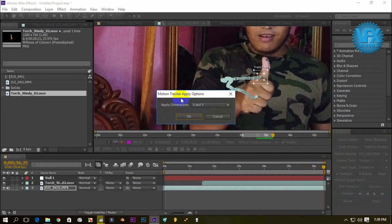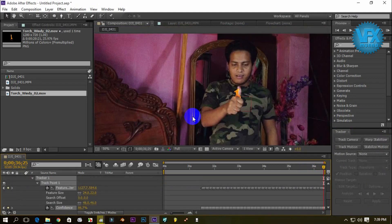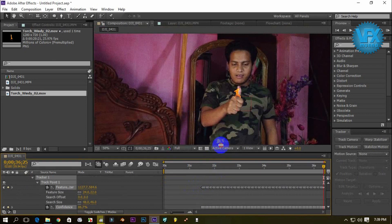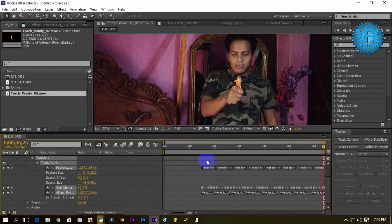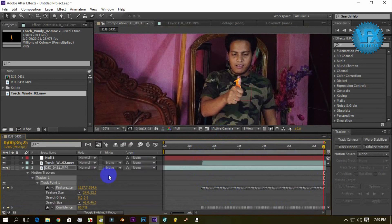You can see X and Y, and you can see OK. You can see the timeline of this, and you can see the track motion set. This is the option of the tracker.